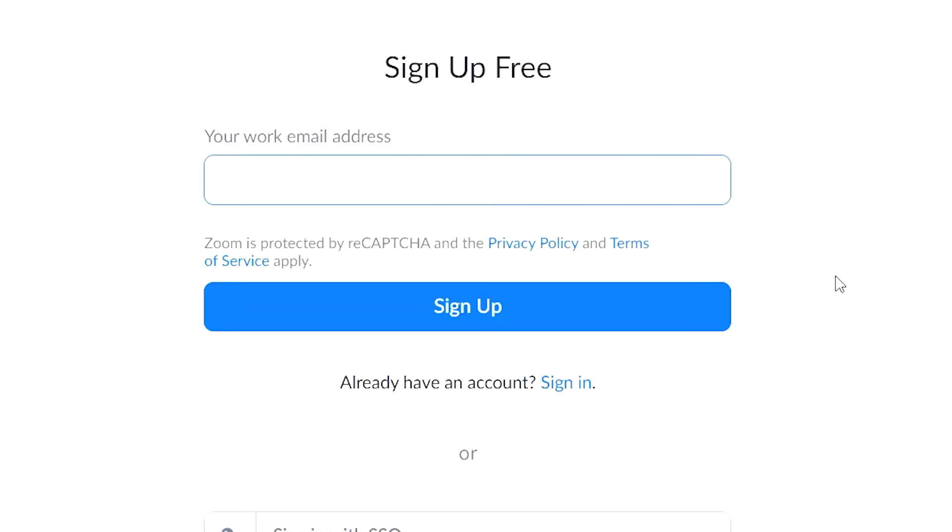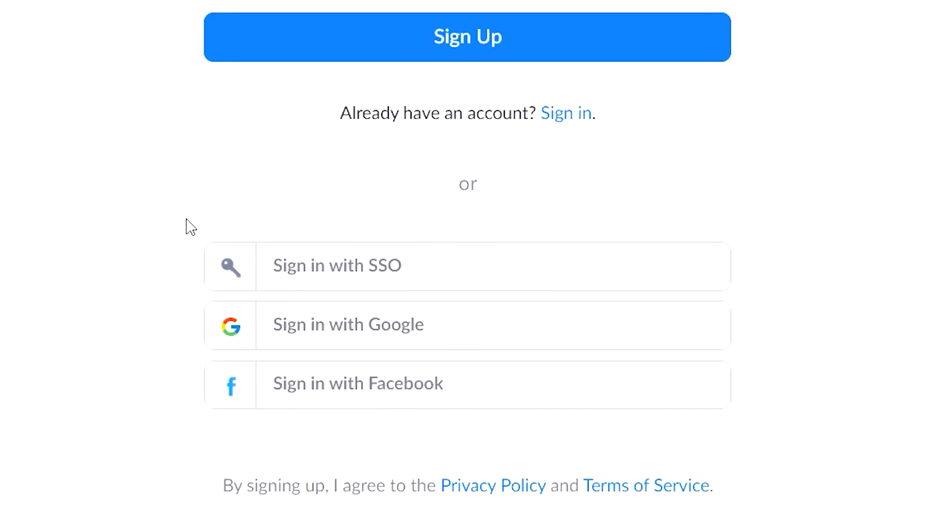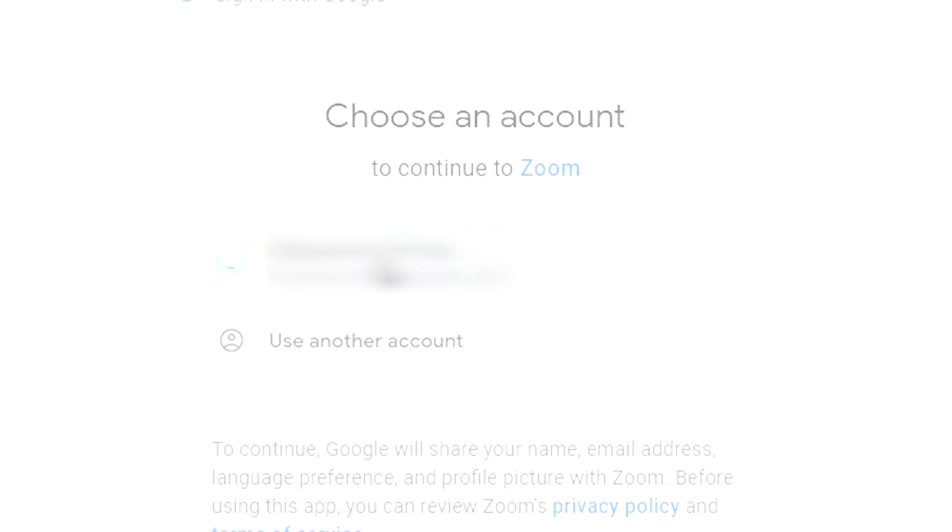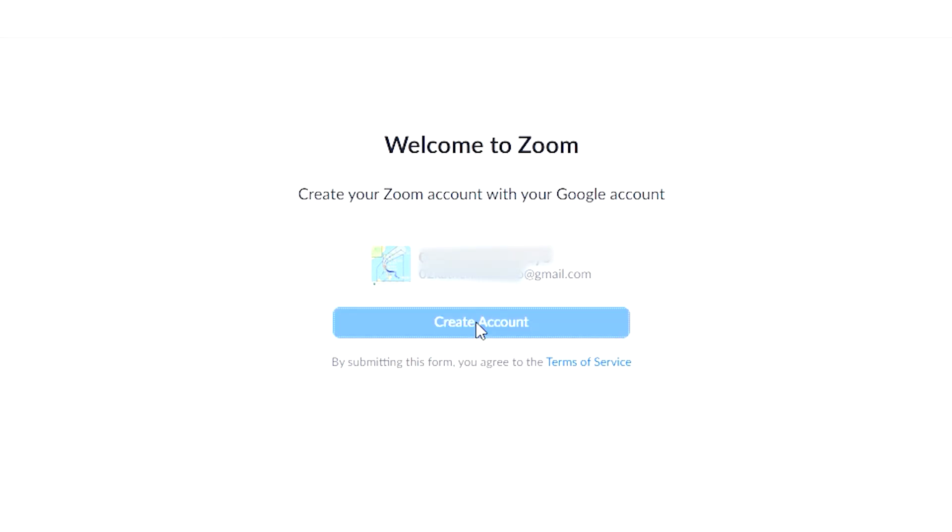You can type your work email address or sign in with SSO, your Google account, or your Facebook account. For this tutorial, I will be using my Google account. Once you sign in with your Google account, click on Create Account.